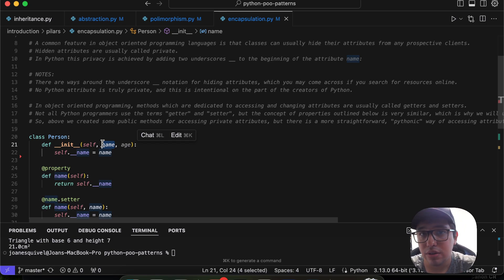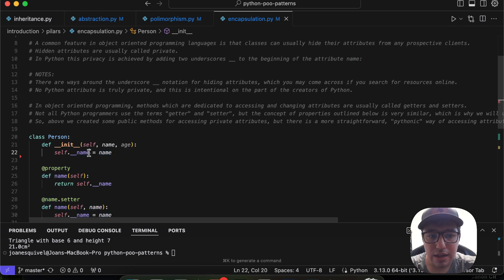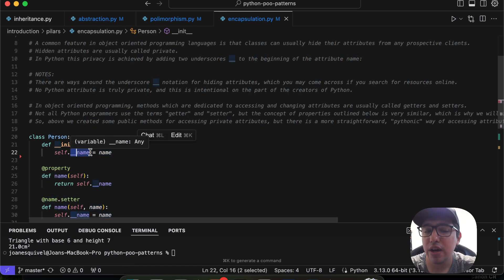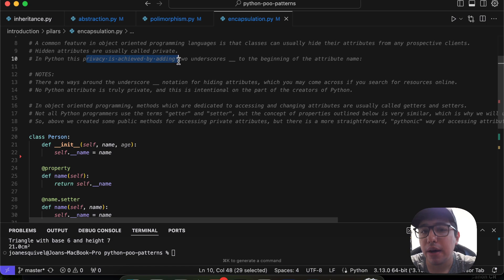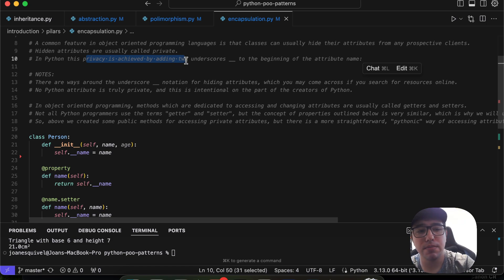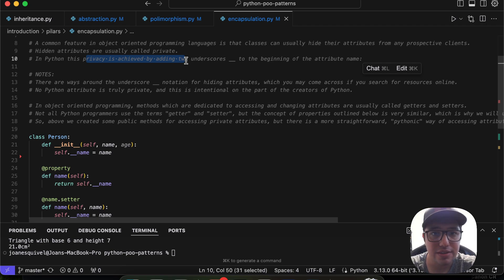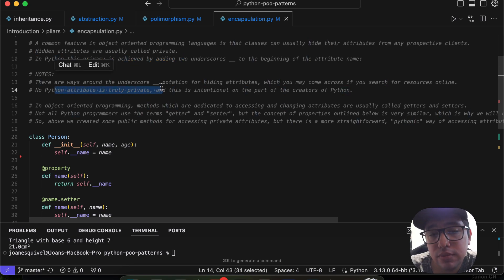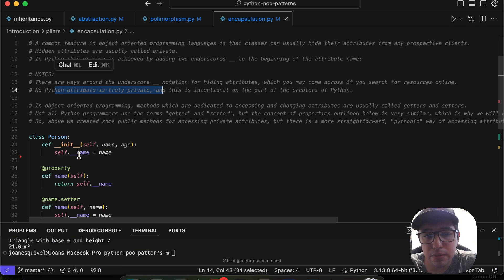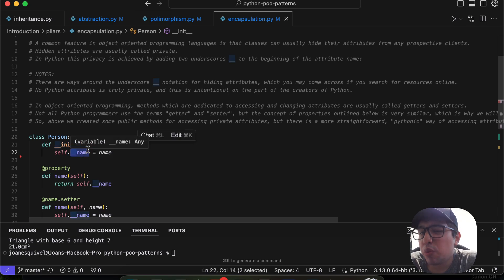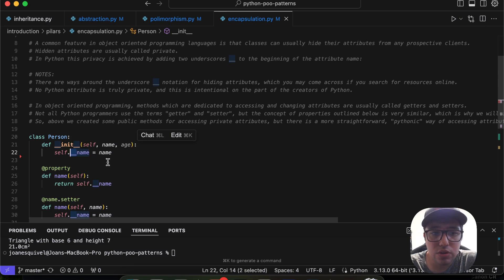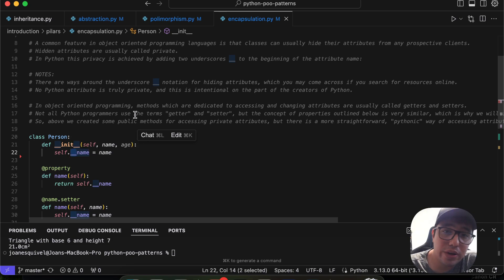Here we have a class named `Person` with an `__init__` method containing a `name` attribute. Notice the double underscore prefix on the attribute — that's how we achieve privacy in Python. However, no Python attribute is truly private; there are ways to access private data if you want. But if you want to follow OOP principles, using the double underscore prefix is the standard approach in Python.